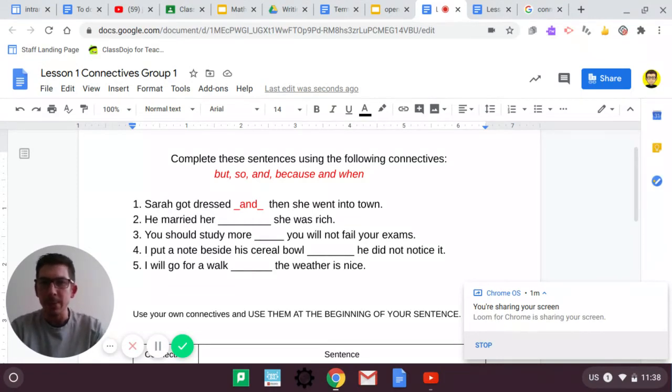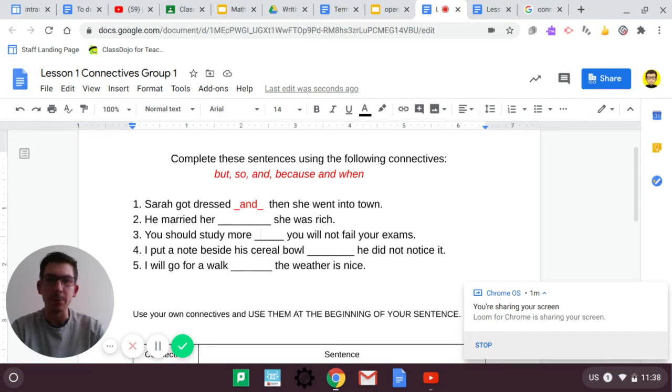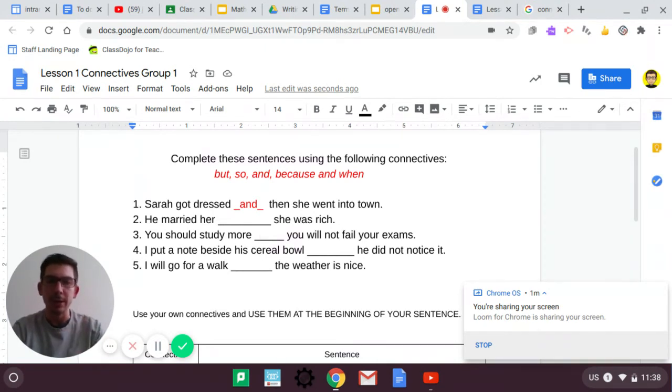Next one. He married her. She was rich. I'm going to leave that up to you, and so on.